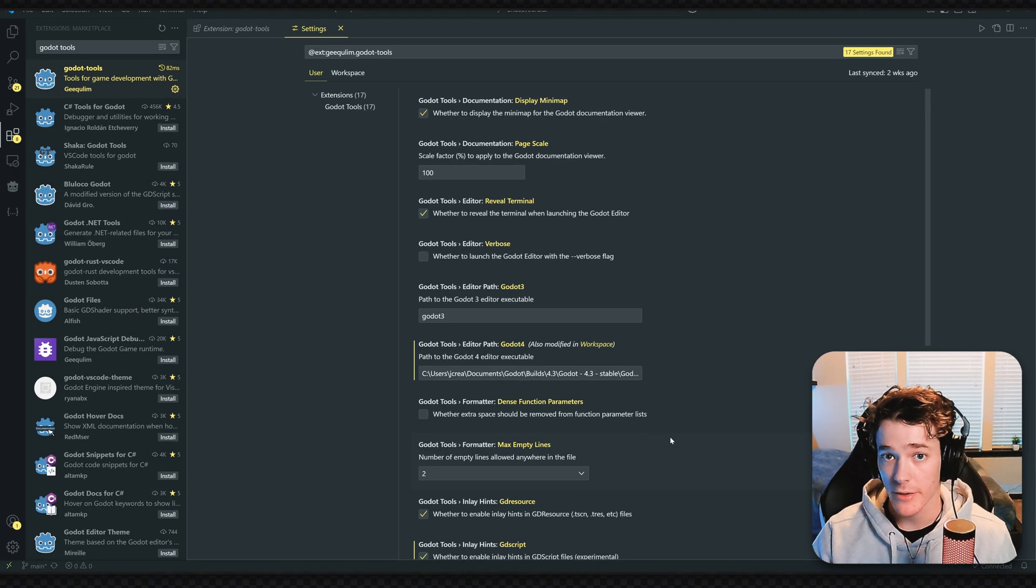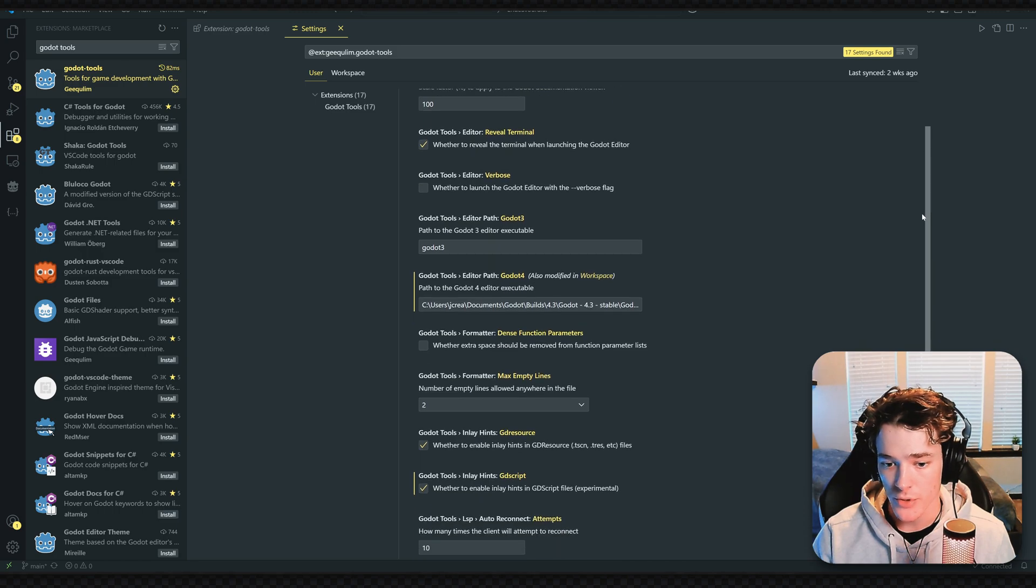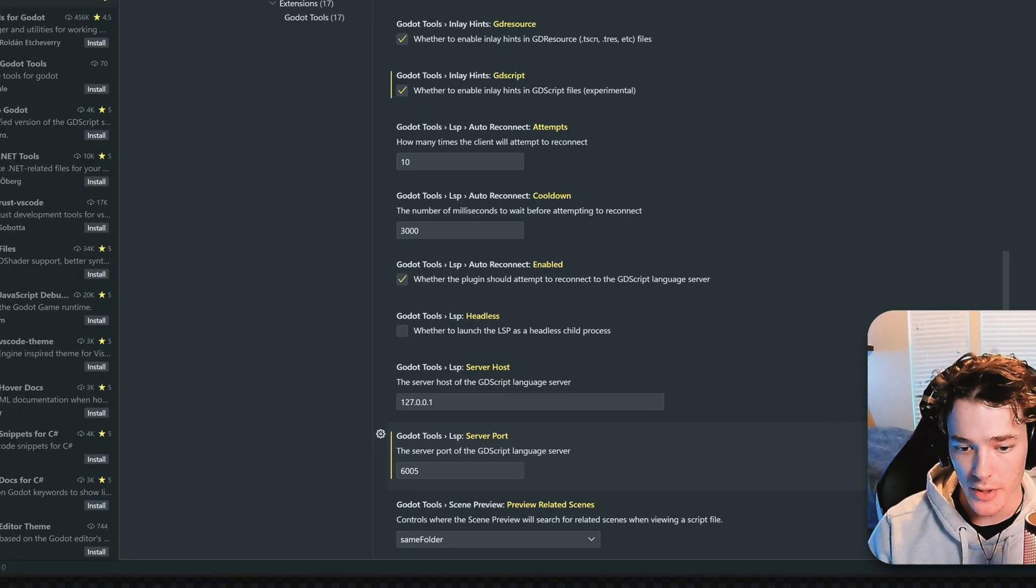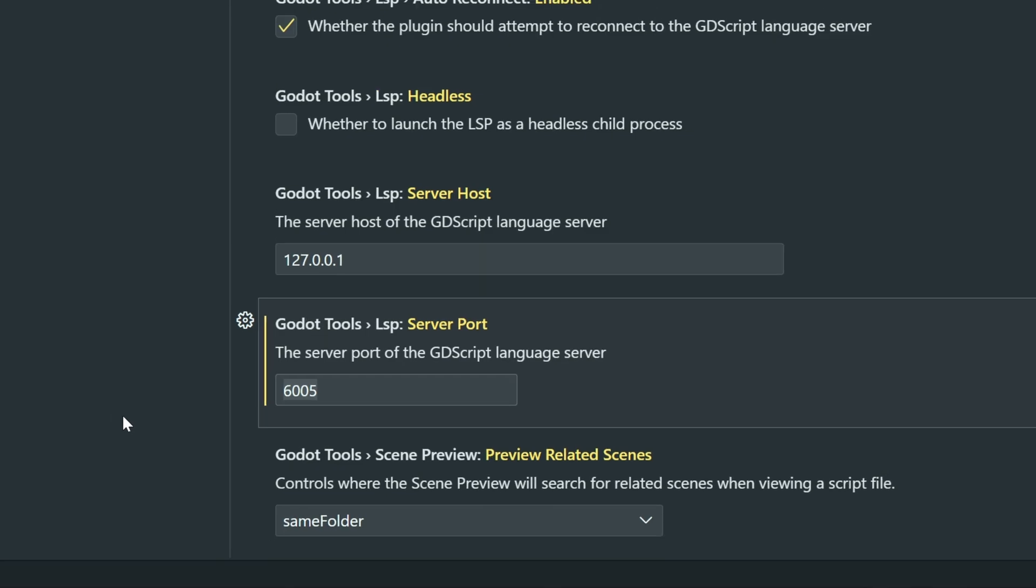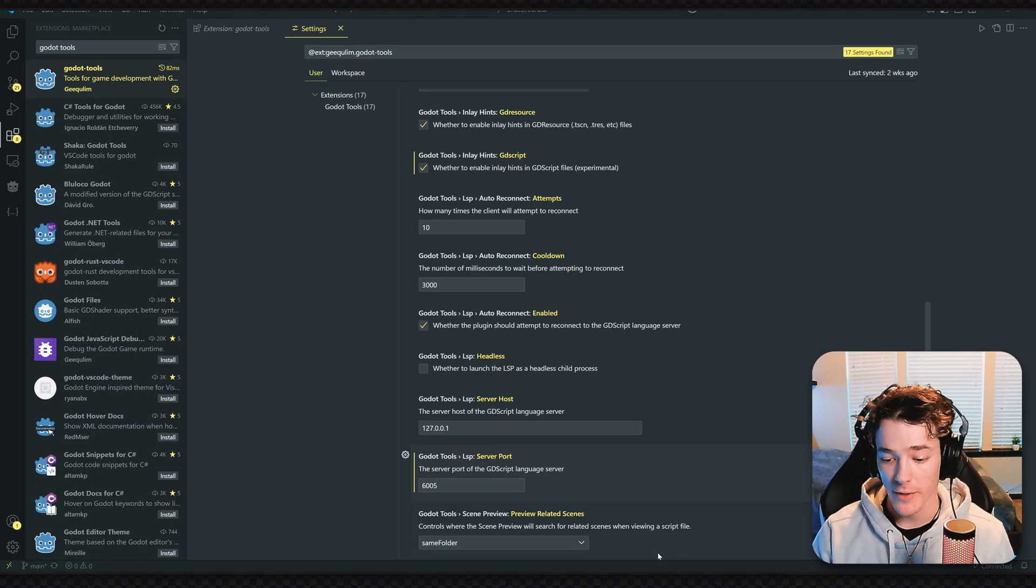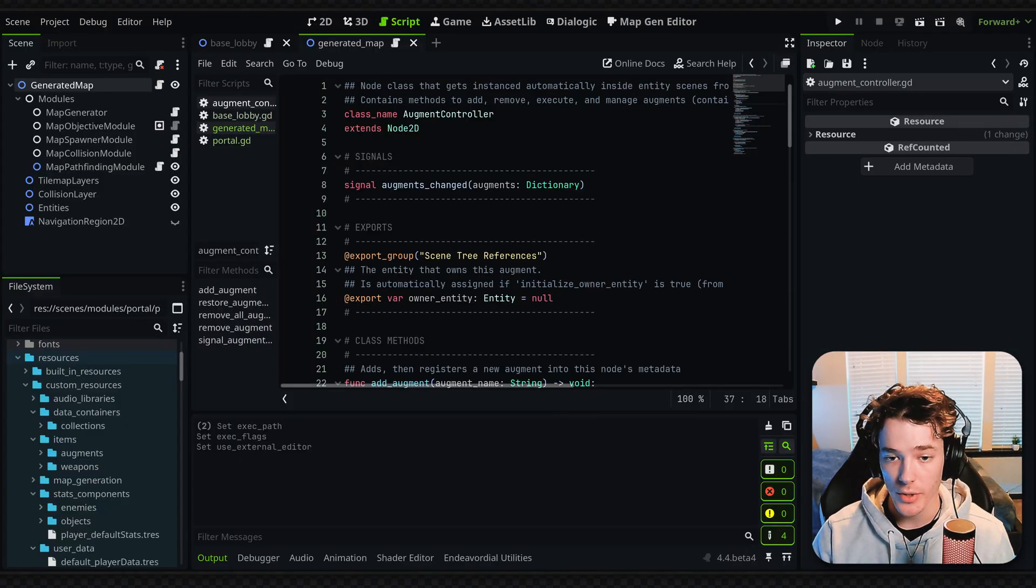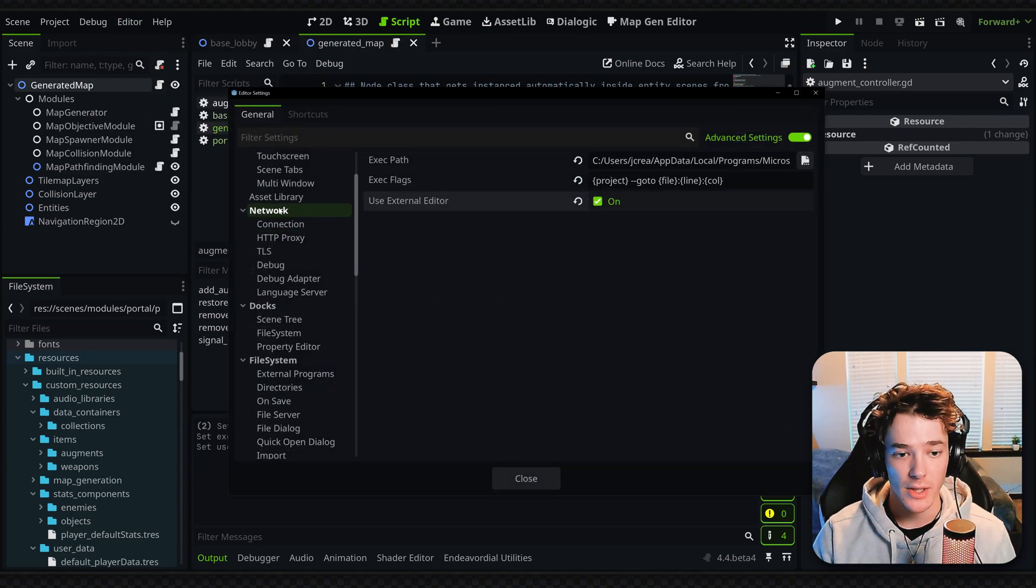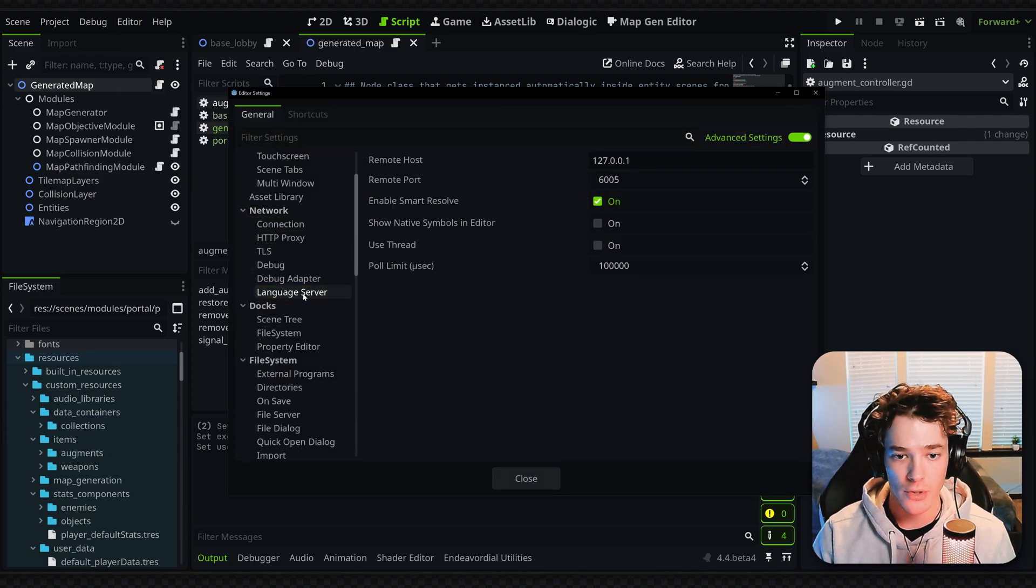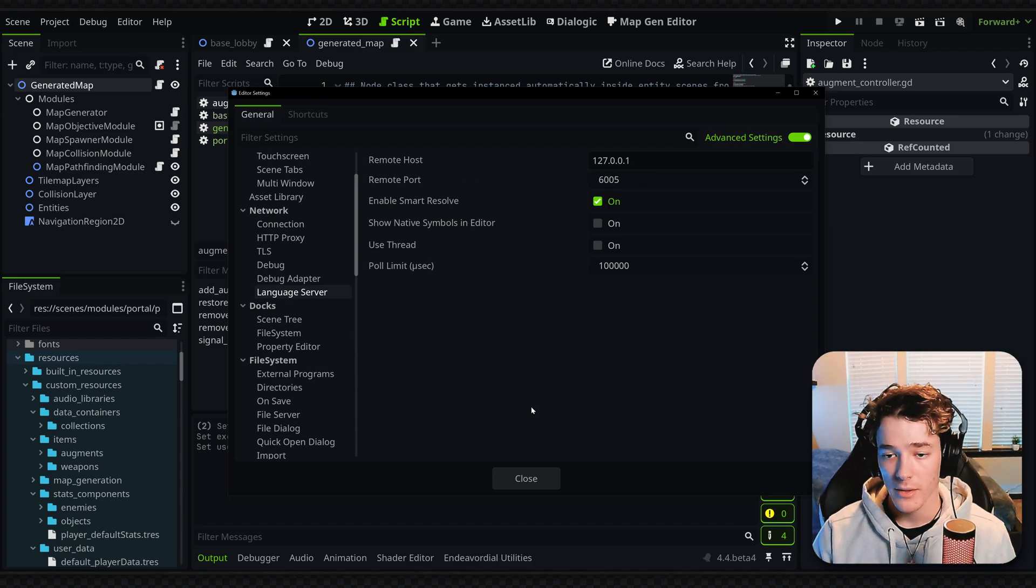After you've set the path, there's one more thing we have to change for it to actually work. If you scroll down a bit, there's the server port, and this number has to match a number inside the Godot editor. To find that number, go into Godot and back to Editor Settings. Make sure you're in the Network section, click on Language Server, and there's this Remote Port number.